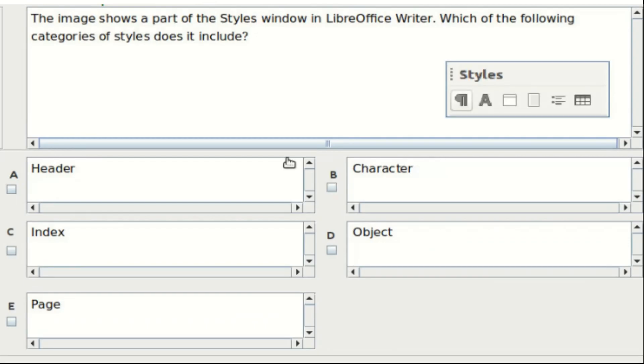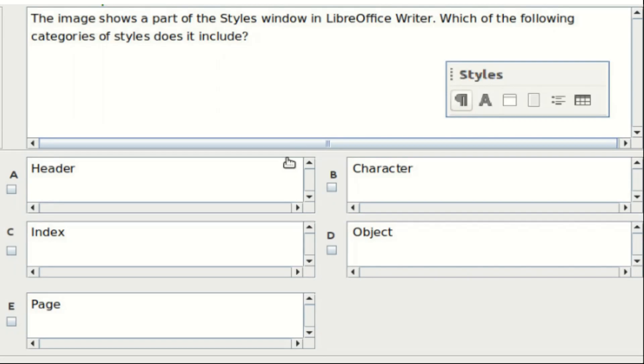Twelfth question: the image shows a part of the styles window in LibreOffice Writer. Which of the following categories of styles does it include? Option A: Header. Option B: Character. Option C: Index. Option D: Object. Option E: Page. The answer is Option B and Option E.